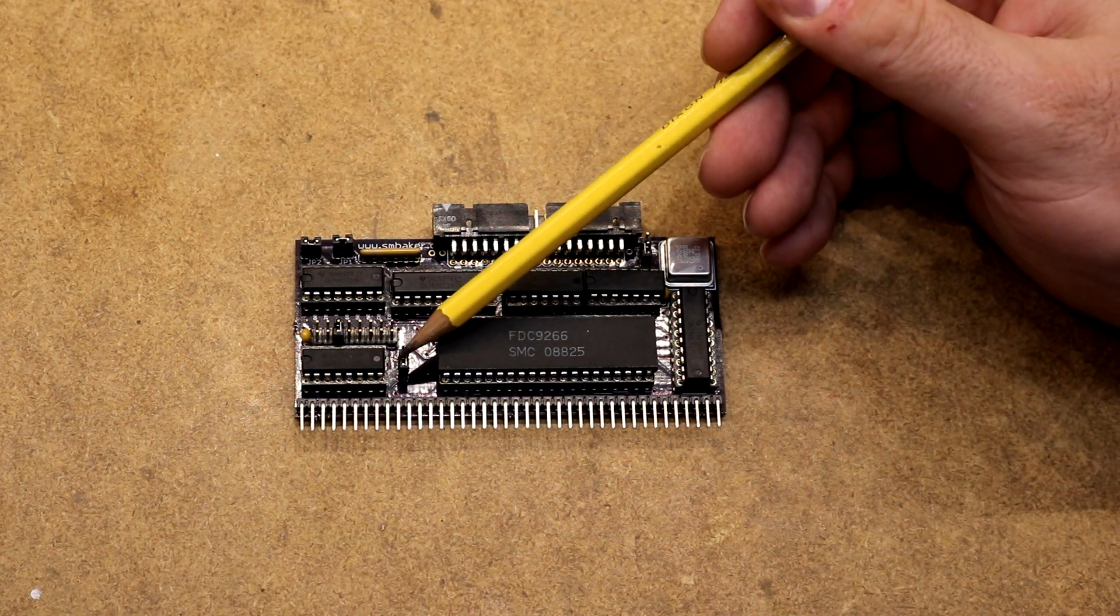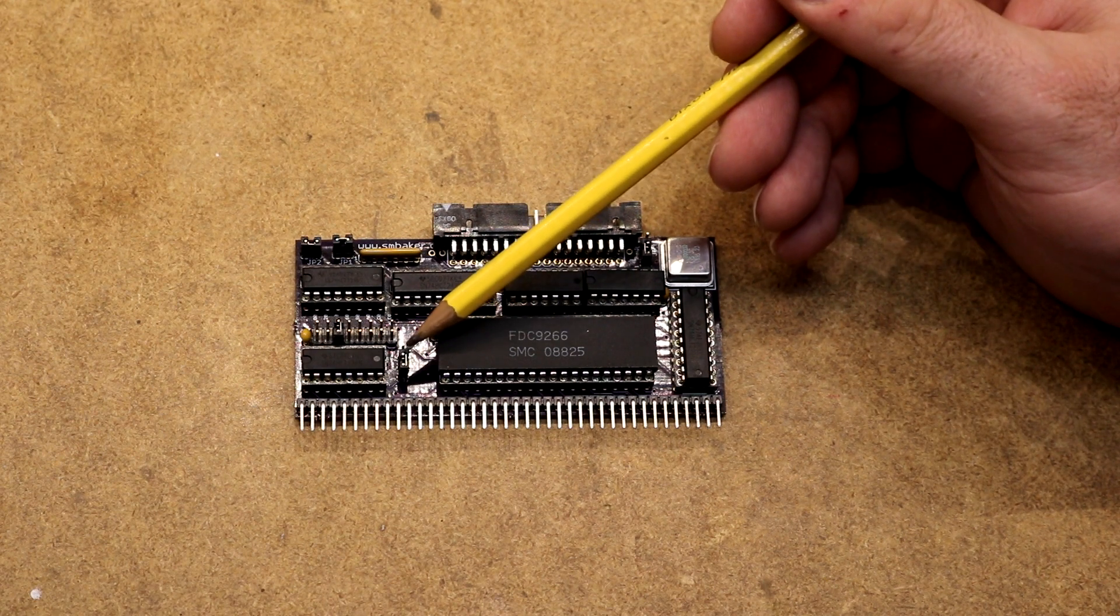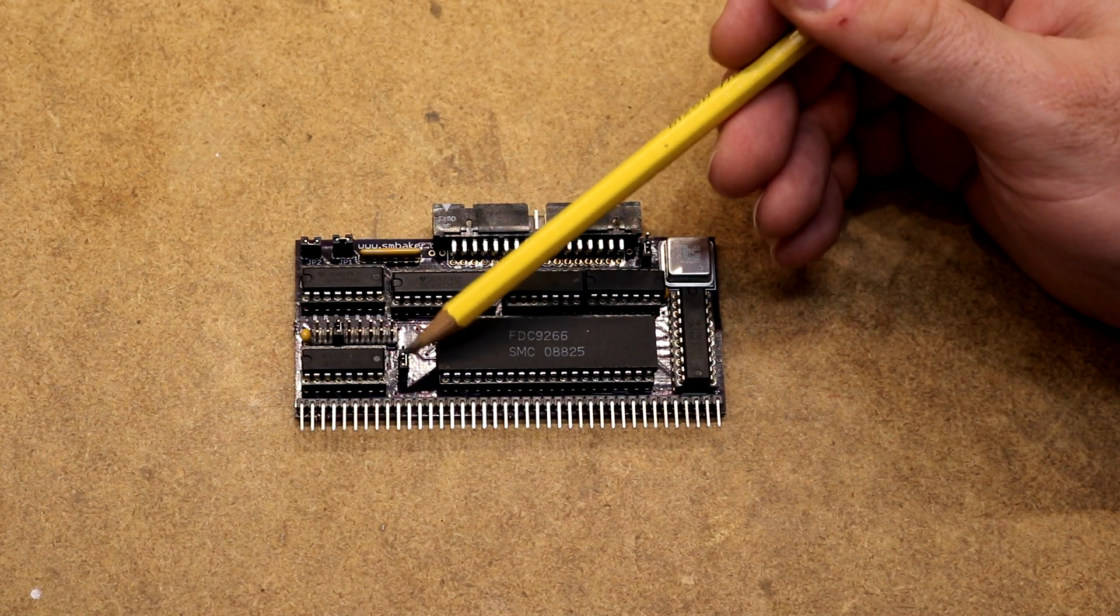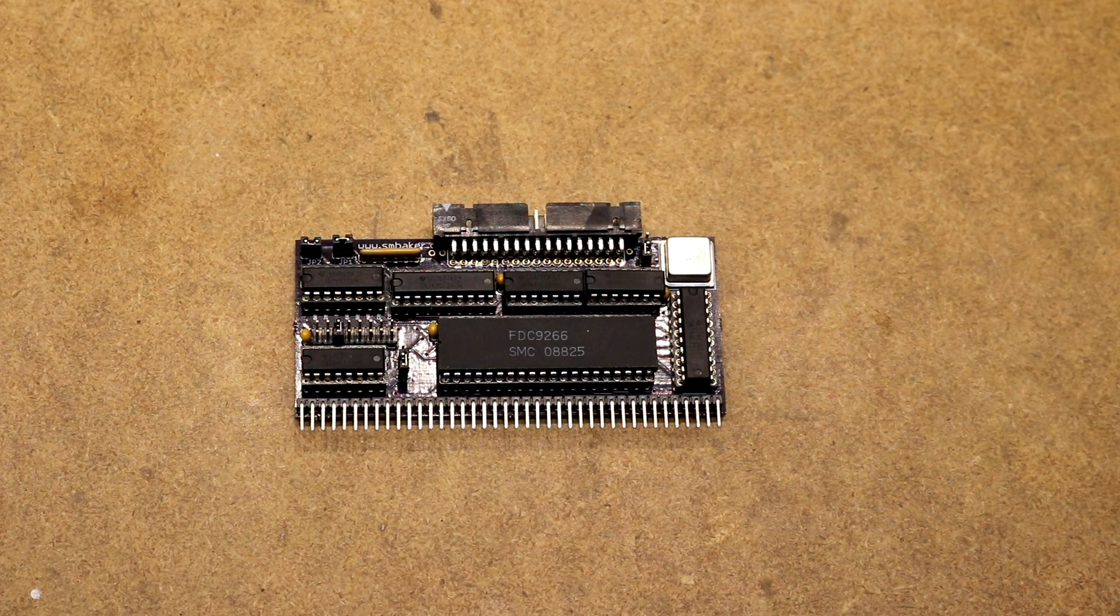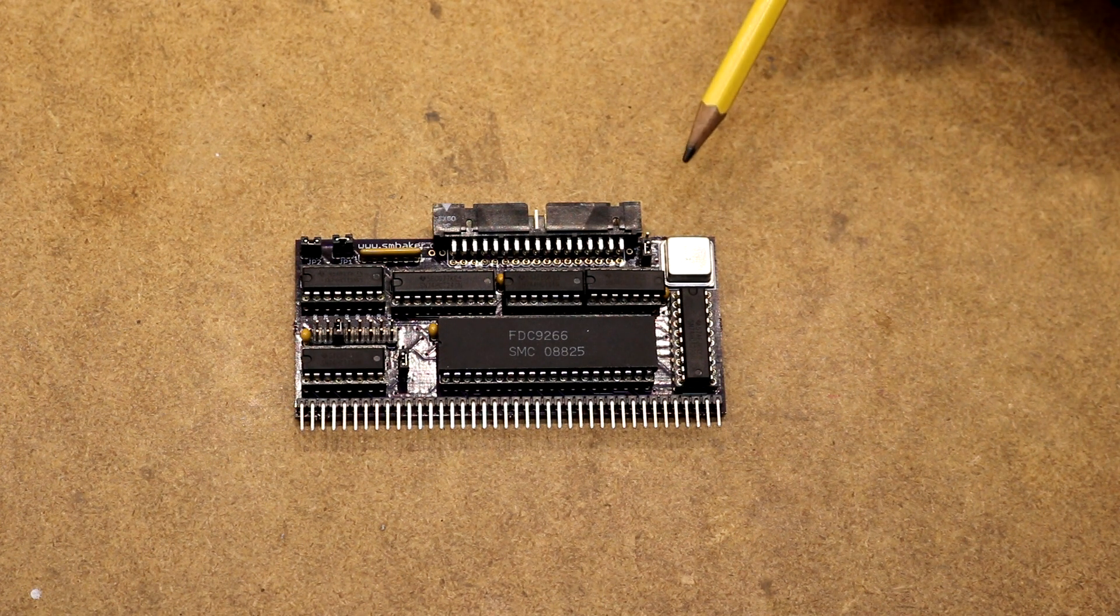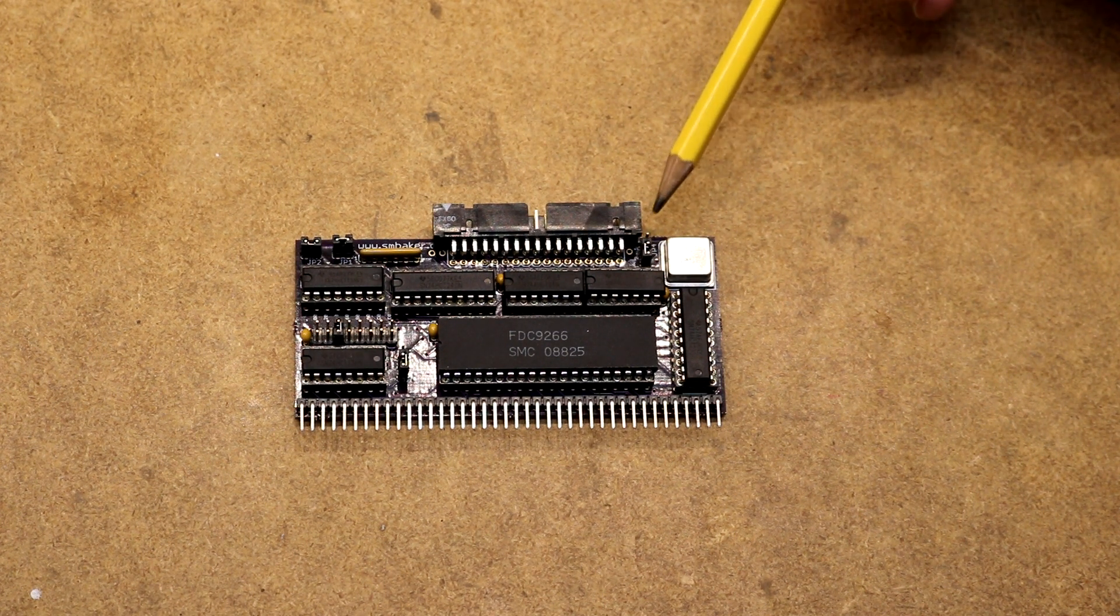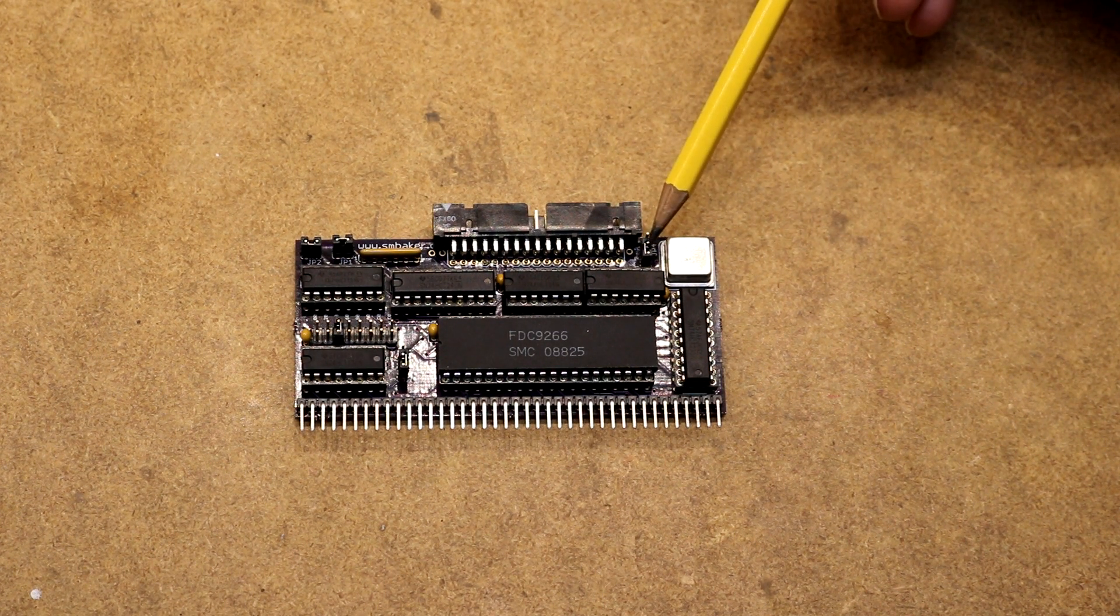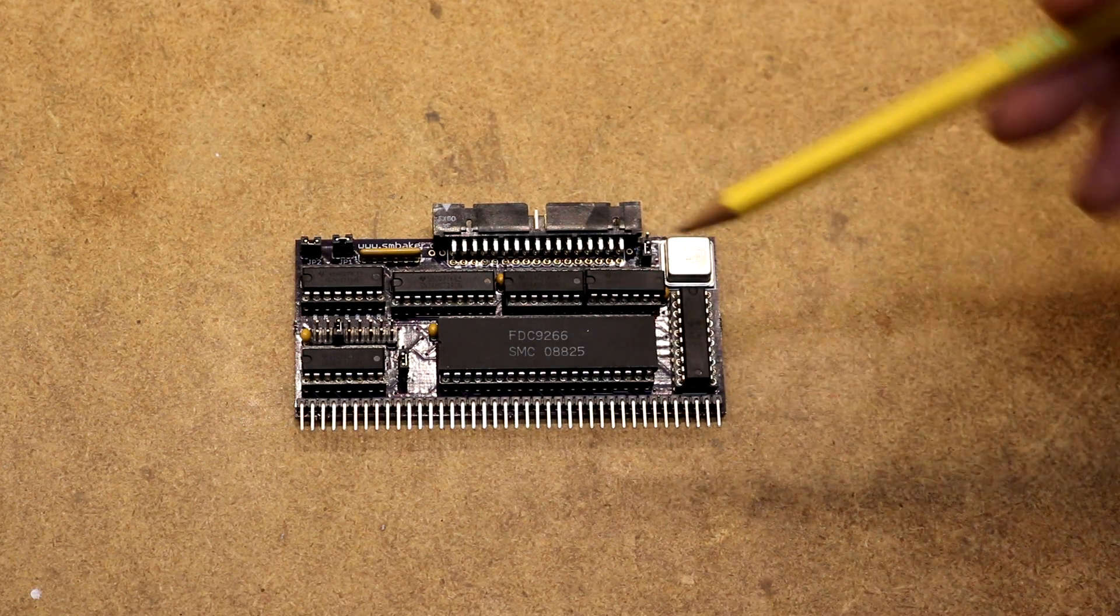Over here we've got our 8 megahertz crystal oscillator. Here's a couple of jumpers that for a PC floppy you just always install them. Jumper 3, this one here is the one that selects the bit rate for either a 720K or a 1.4 megabyte floppy. Jumper 4 over here, this is the one that selects the behavior of the ready pin.